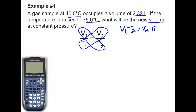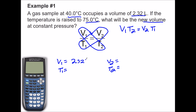Now I'm going to list my variables: V1, T1, V2, and T2. Volume one is 2.32 liters, temperature one is 40 degrees Celsius, V2 is what we're looking for — that's my unknown — and T2 is going to be 75.0 degrees Celsius.